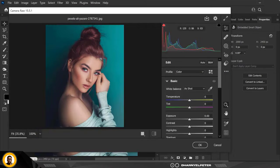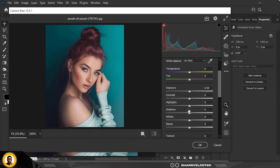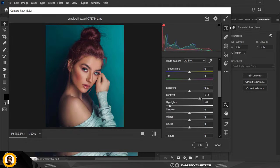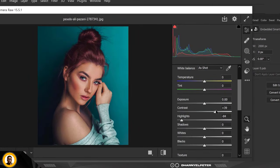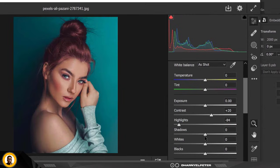Under Camera Raw is where the action is going to take place. The first thing I'm going to do is turn down my highlights like this. Please make sure you follow my settings to actually achieve the same result. I'm going to bring in my contrast and also my shadows.